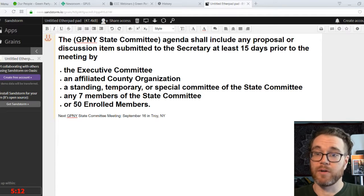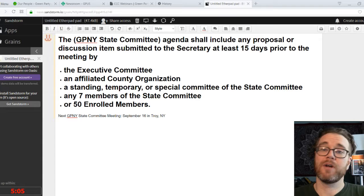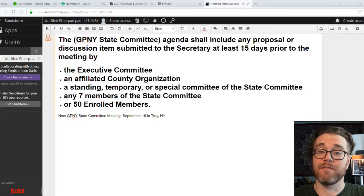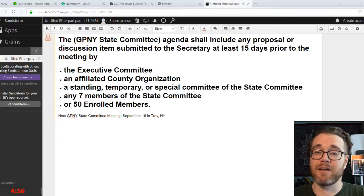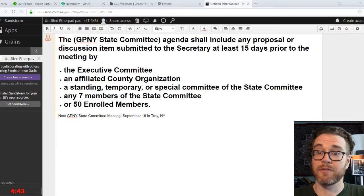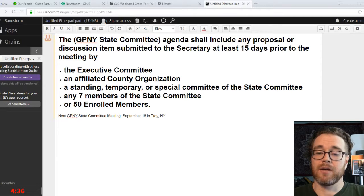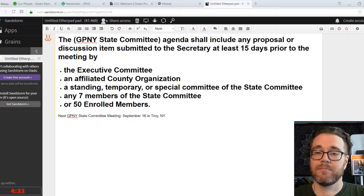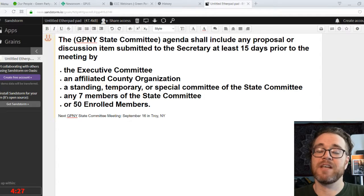The State Committee meets quarterly, and the next meeting is coming up on Saturday, September 16th in Troy, New York. Those meetings are open to rank-and-file Greens to attend. As a Green, you can put a proposal or discussion item to the State Committee through a few different ways, but you need to get it submitted at least 15 days prior to the meeting.